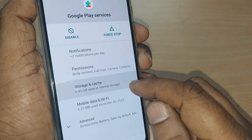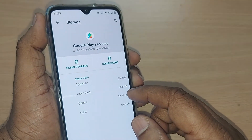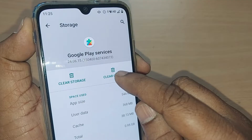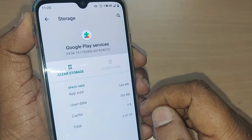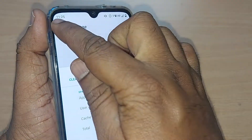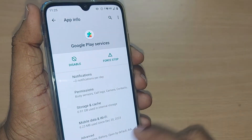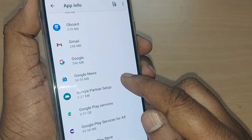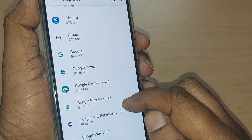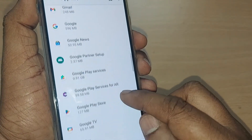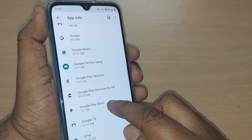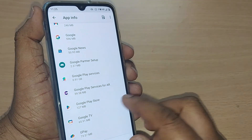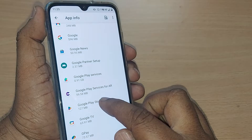Upon going to Google Play Services, go to Storage and Cache. Under Storage and Cache, the option to Clear Cache will be given — just tap it and clear the cache. Then come back from Google Play Services. Below Google Play Services you will also find Google Play Store.